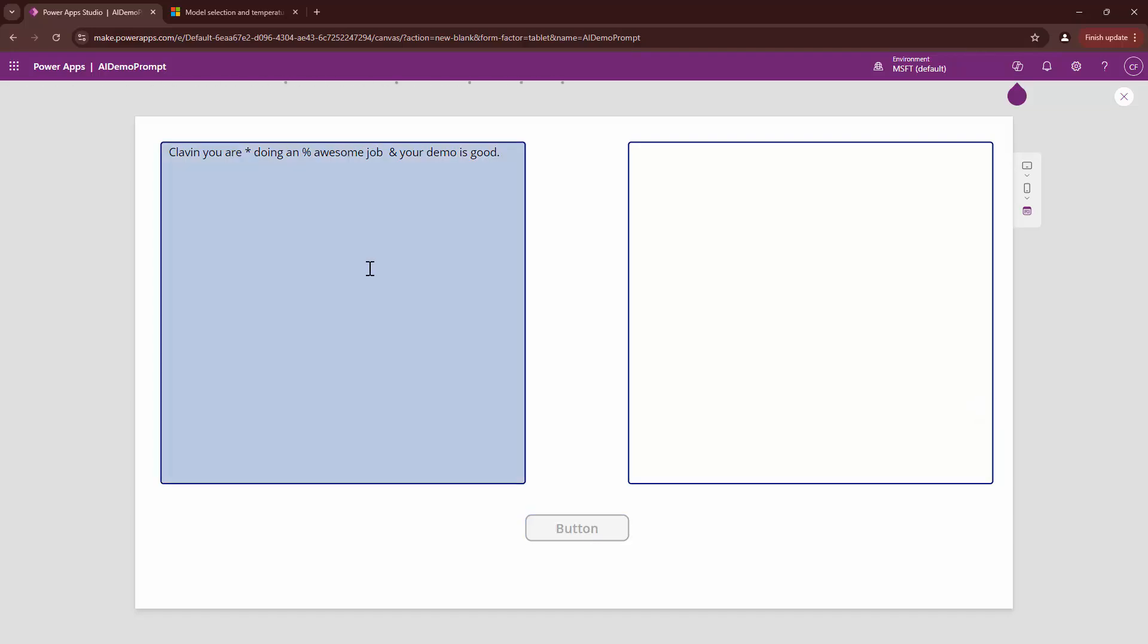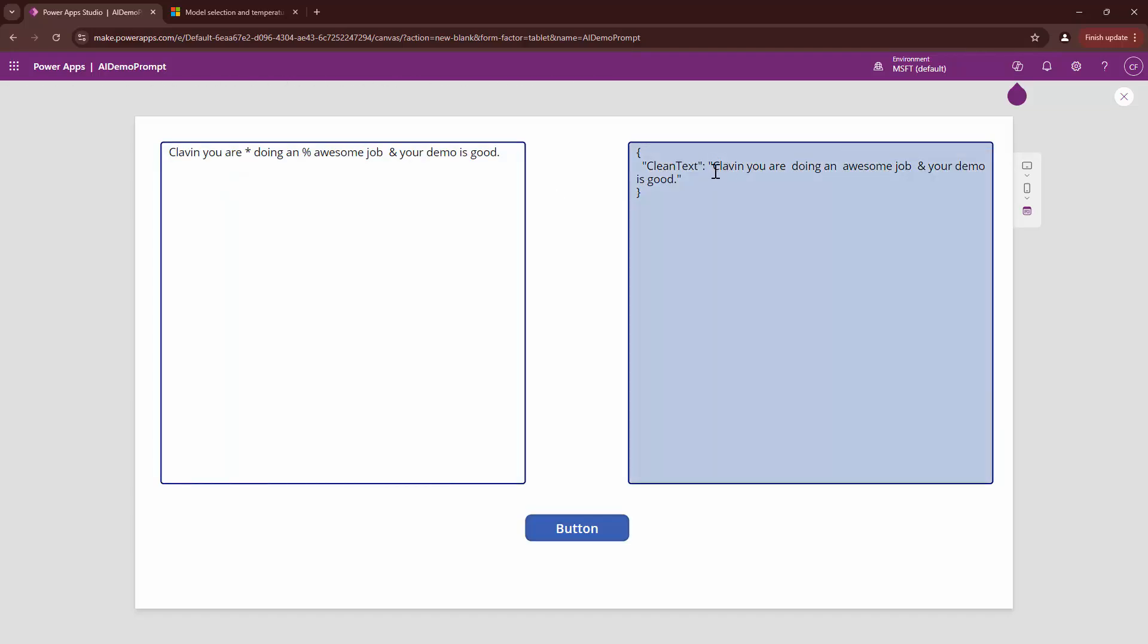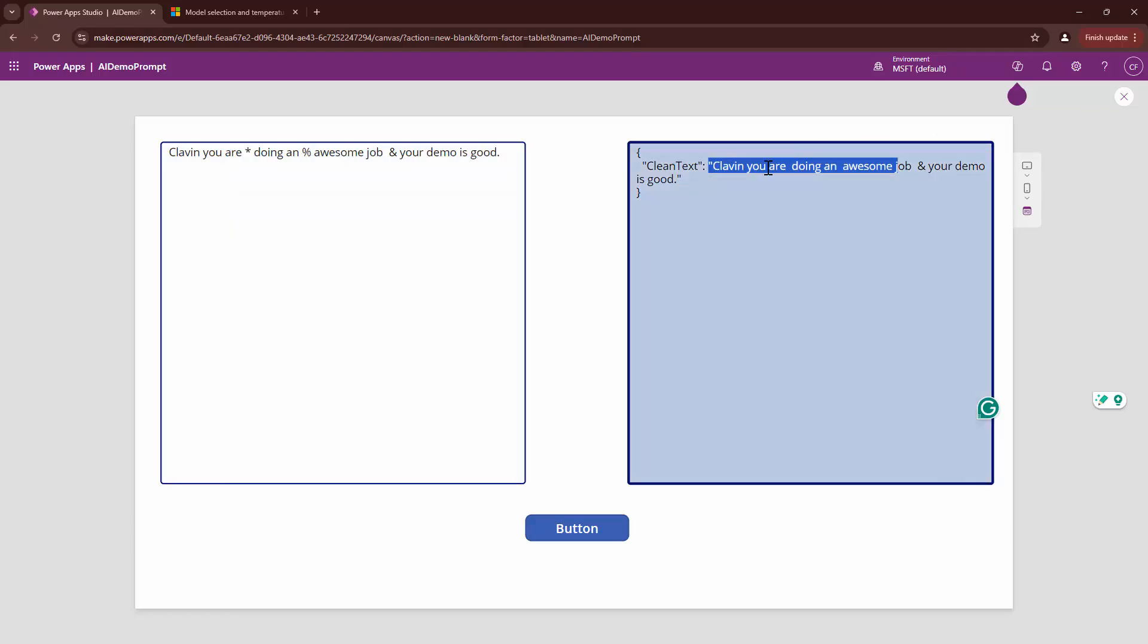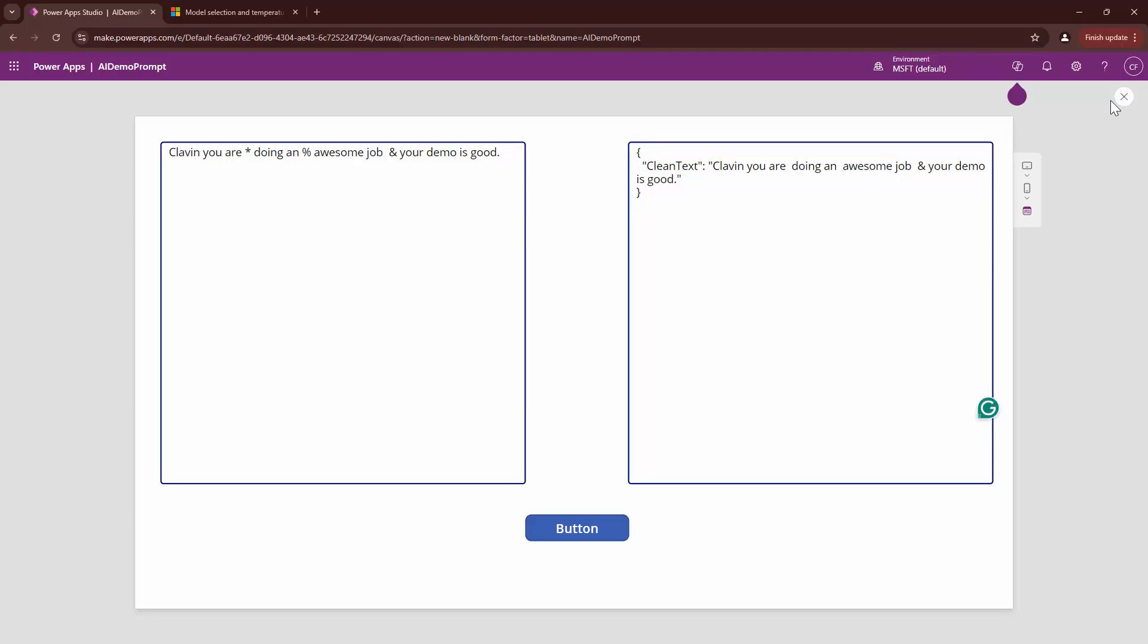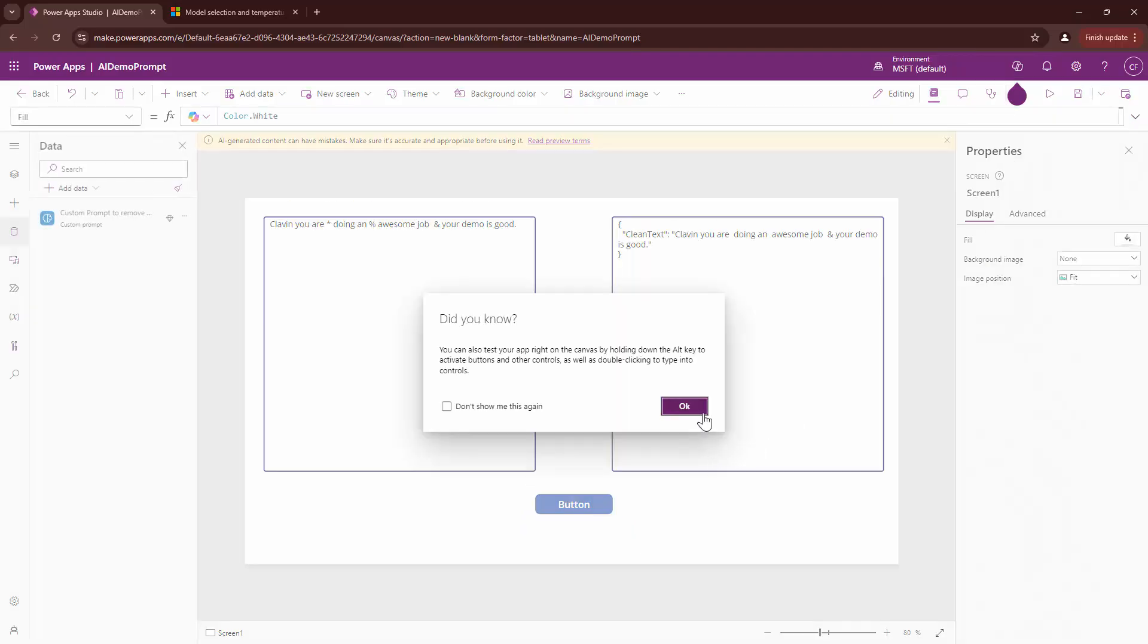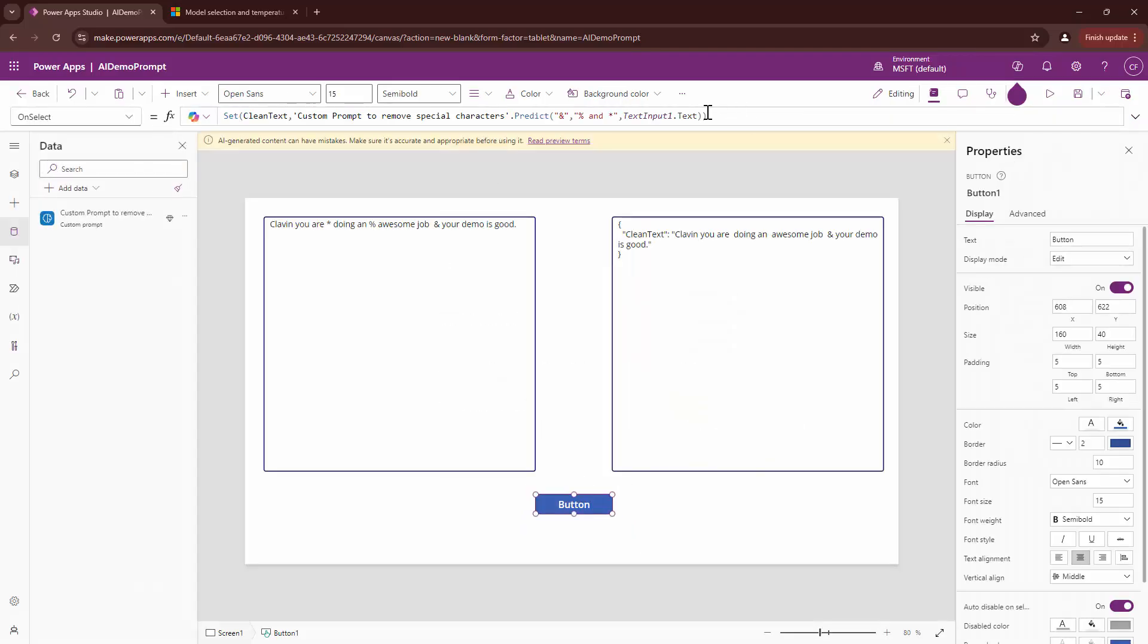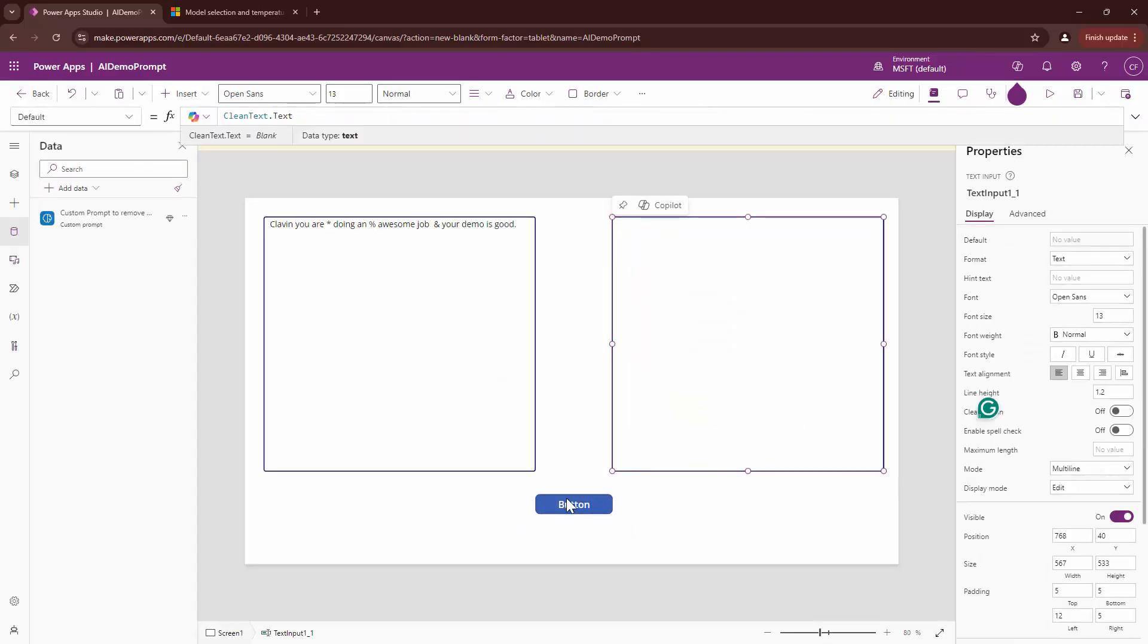I clicked on it and it gives me the clean text. If you see, it removed the special characters asterisk and the percentage symbol, but it went ahead and returned me a value in the form of JSON because we set it as JSON.